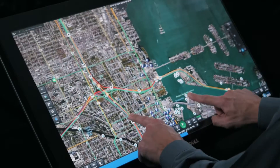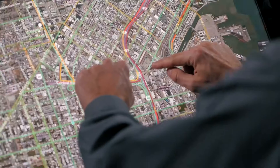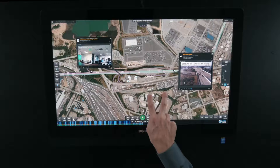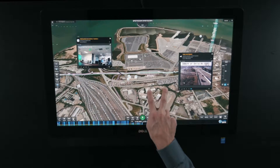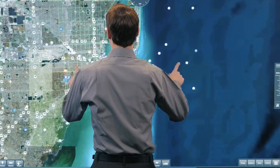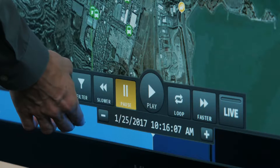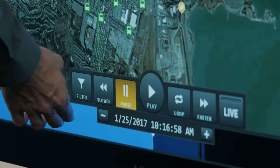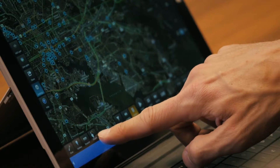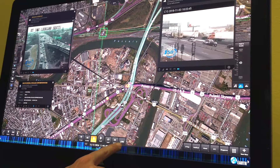This touchscreen software is built with an intuitive interface that requires little or no training because it borrows concepts from your smartphone and tablet — like pinch-and-zoom maps and an interactive timeline much like you already use to record and play back your favorite TV shows.